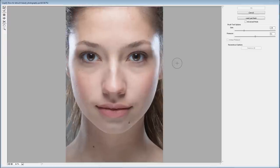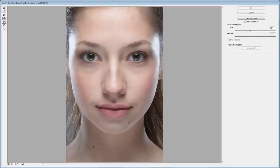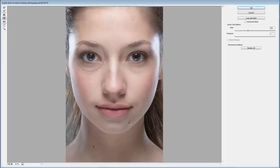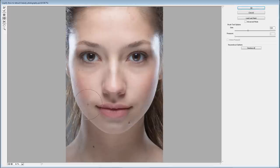I know liquefy is something people don't like to see in retouching, but we're going to talk about it because it's part of this process. We're going to start with the bloat tool, make our brush size about 500, and just click on her eye once or twice to make the eyes a little bigger. We'll also do the same with the lips - make them just a touch larger.